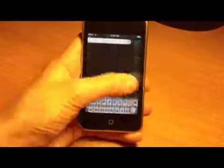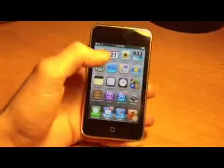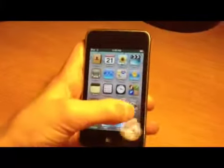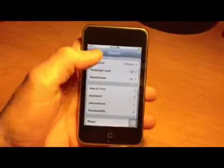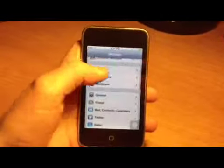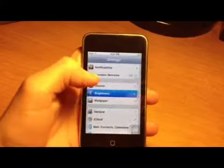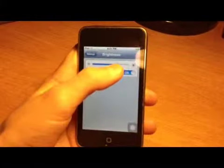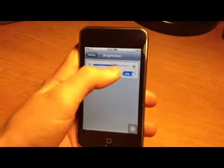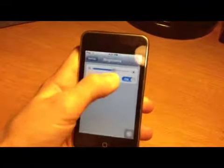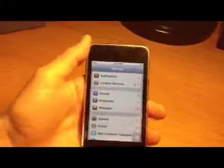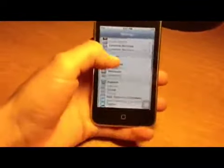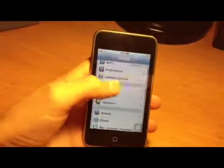First thing you want to do is go to Settings. The general thing that everyone knows about is to turn down your brightness a little bit. I'm going to do mine right here — just turn that down a little bit and that will improve battery life.